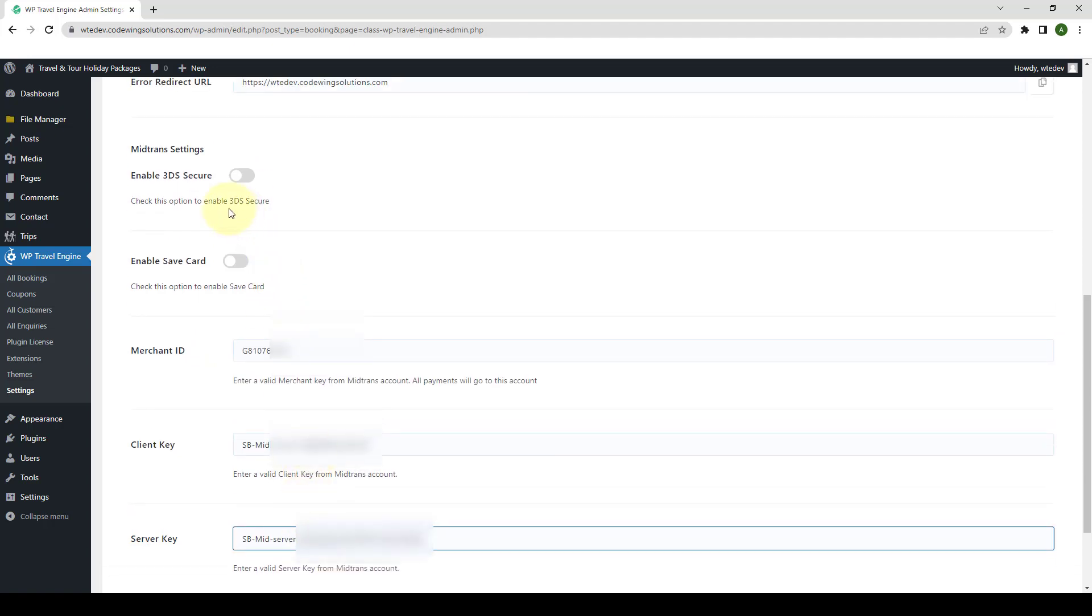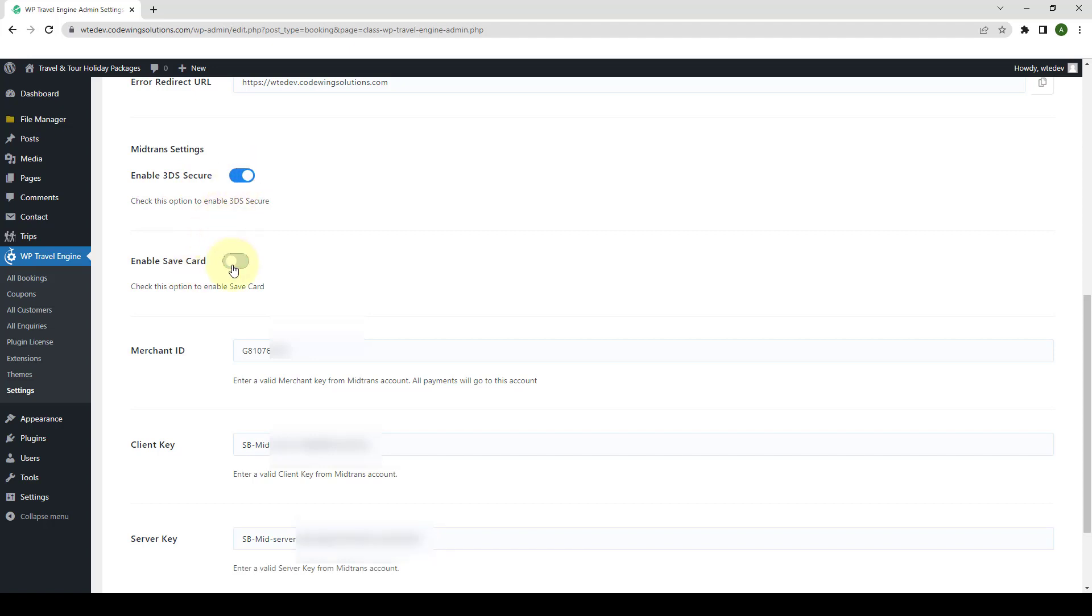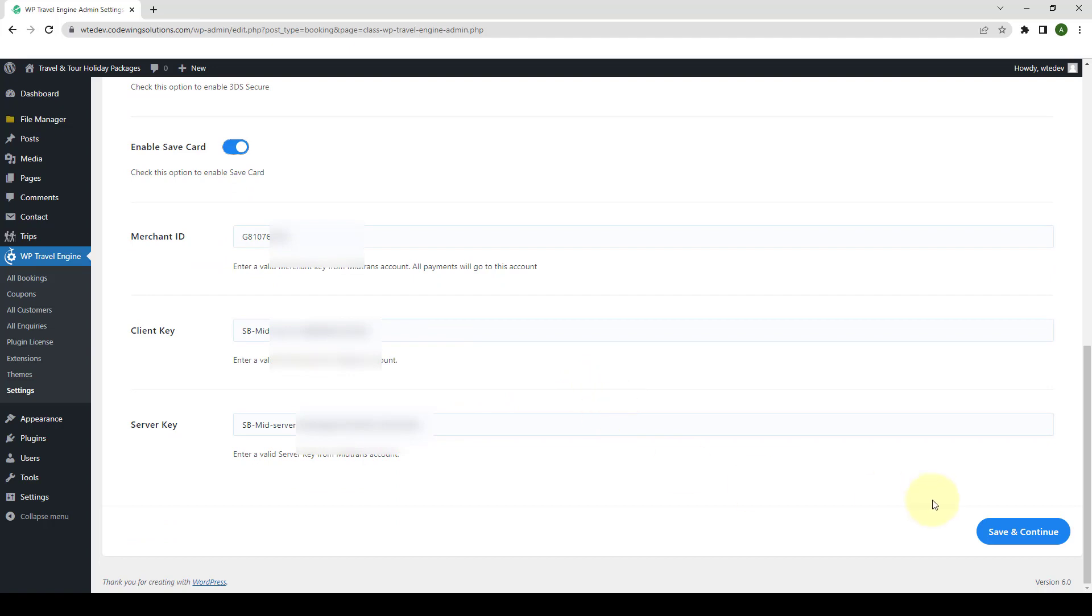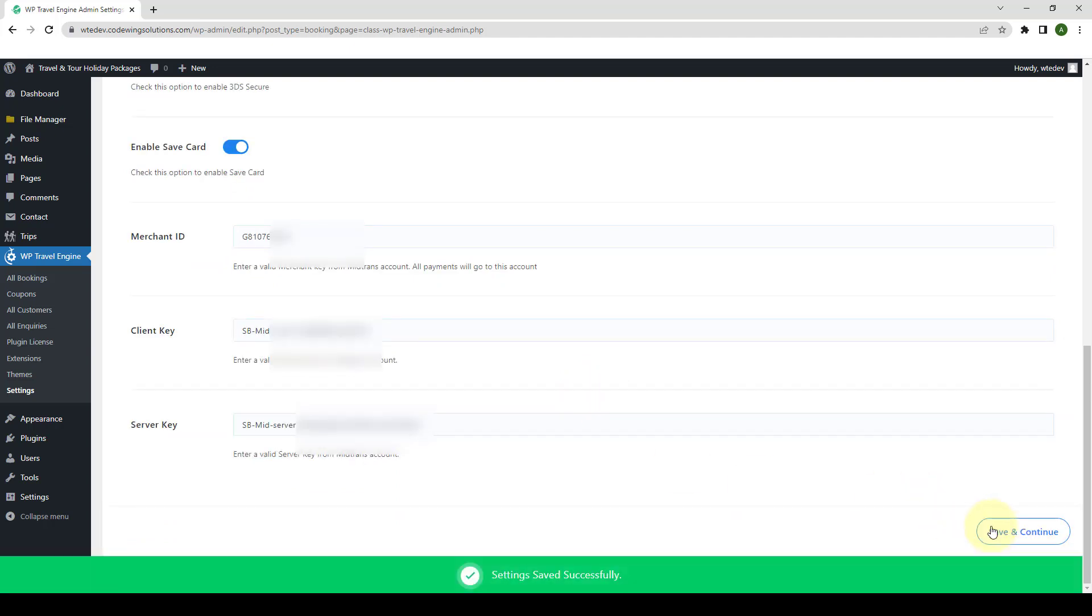You have two more options that is to enable 3D Secure and to enable Safeguard. You can check into both of these options if you want to enable 3D Secure and Safeguard options. After you are done, click on Save and Continue.